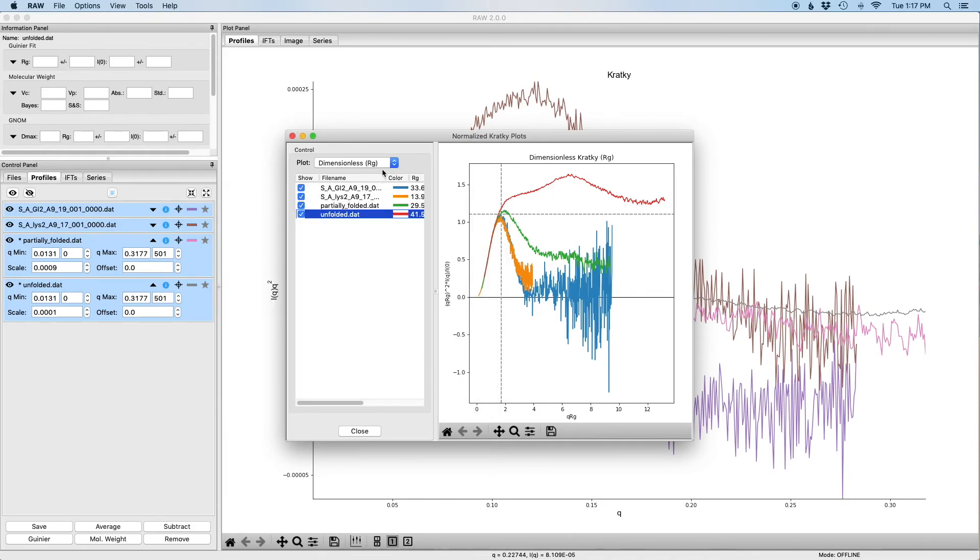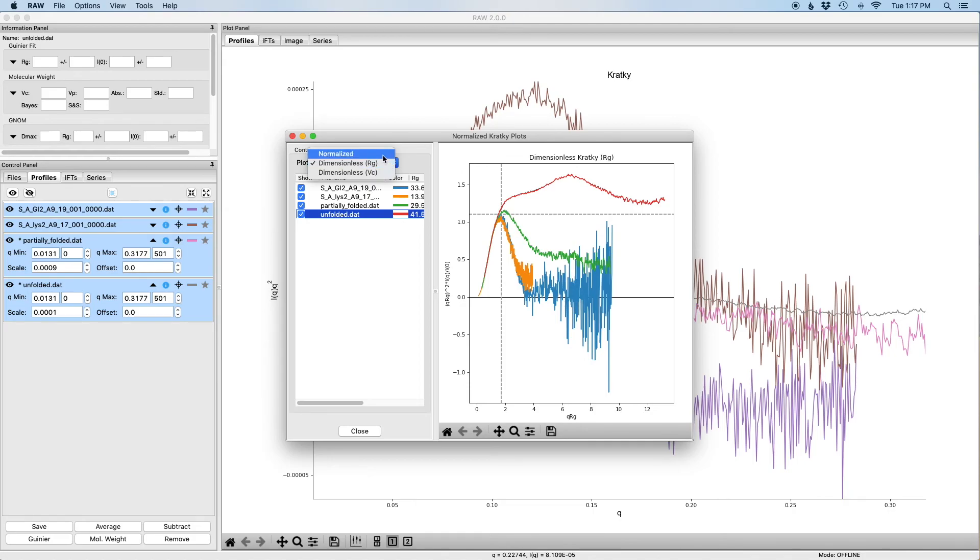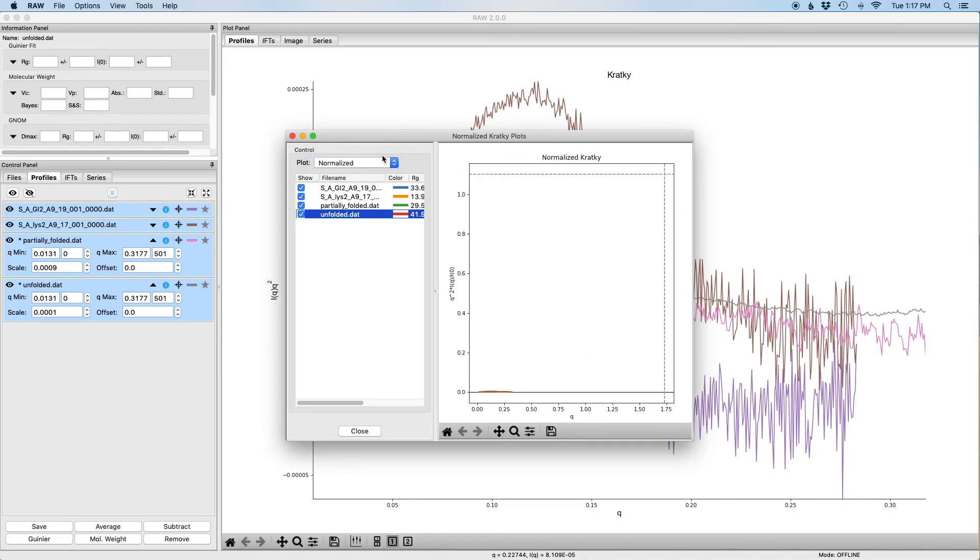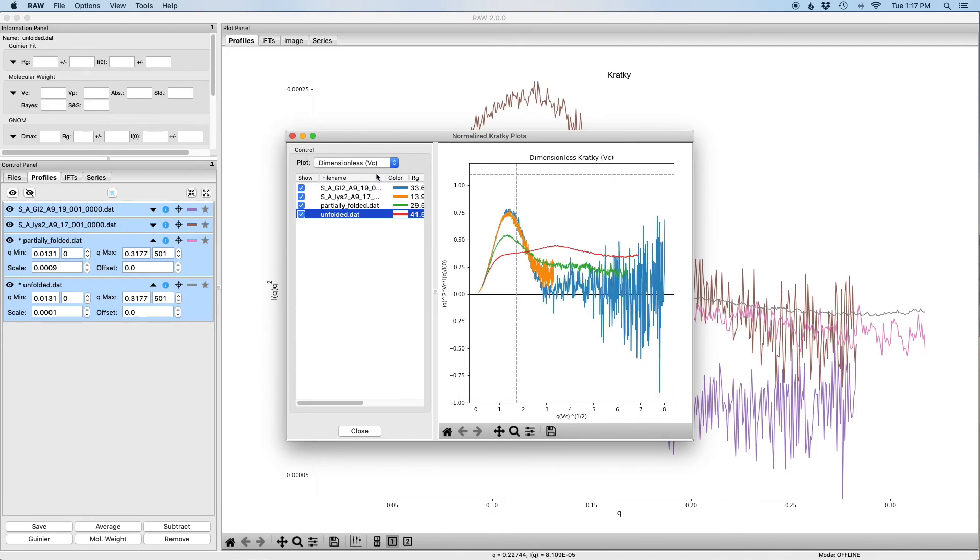There are several different ways you can display normalized Kratky or dimensionless Kratky plots. If you click on the tab here, we can change to normalized, which is just dividing by I of zero. We can change to dimensionless with volume of correlation, which is essentially doing what the rg does except with the volume of correlation. And then we can go back to dimensionless with rg.